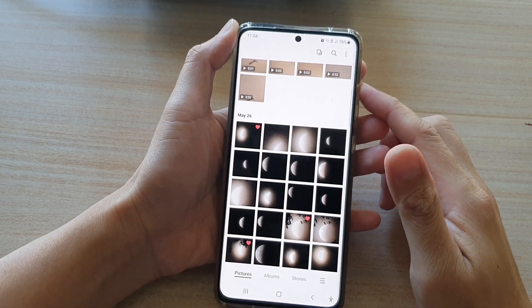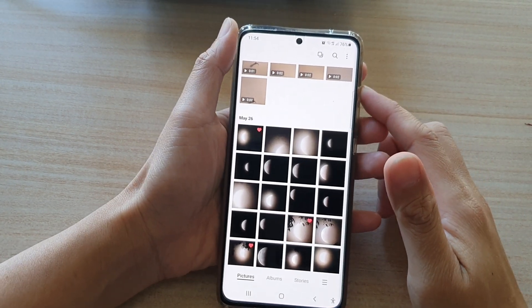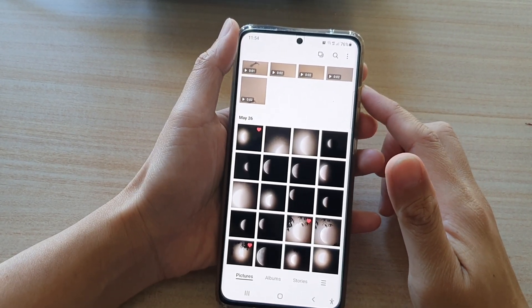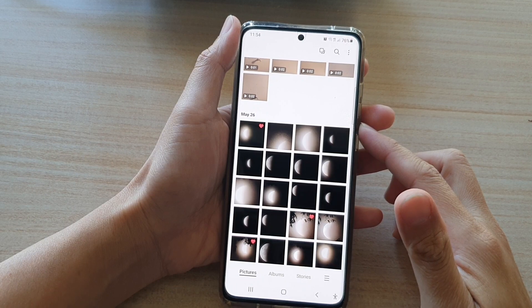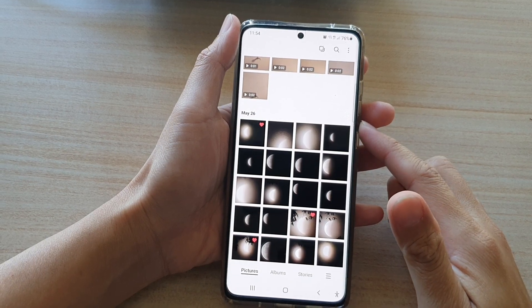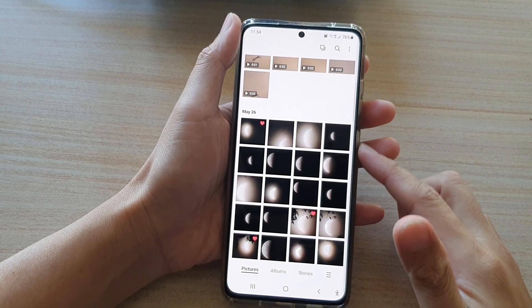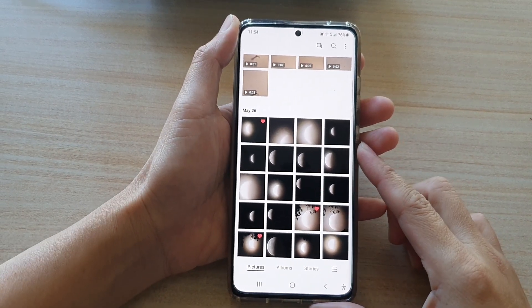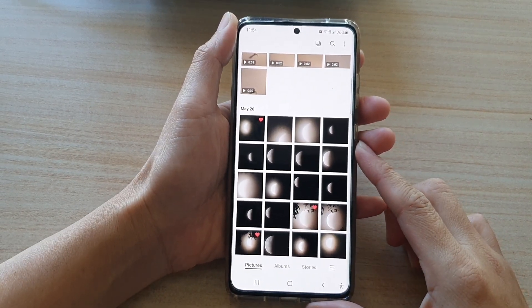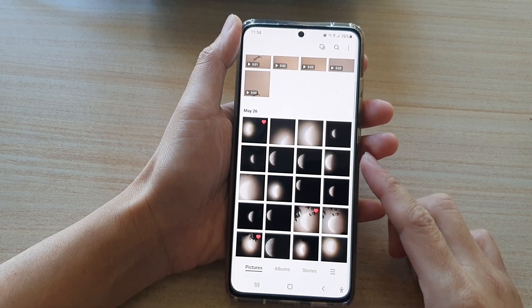Hi, in this video we're going to take a look at how you can select and delete multiple photos at once in the gallery app on the Samsung Galaxy S21 series.